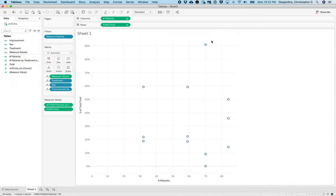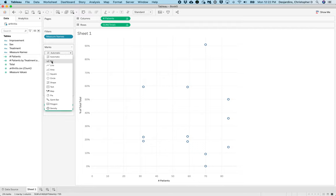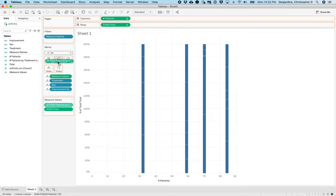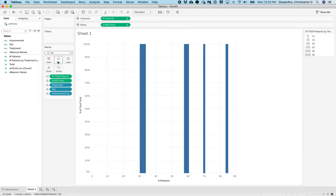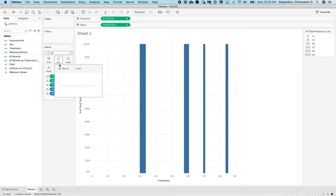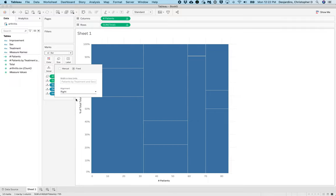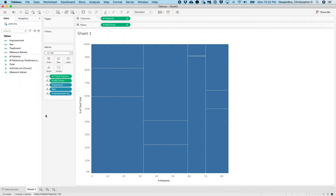On the marks menu, select Bar. Drag Number of Patients by Treatment and Sex to Size on the marks card. Click Size, select Fixed, and then Alignment Right. Great! We now have a mosaic plot.